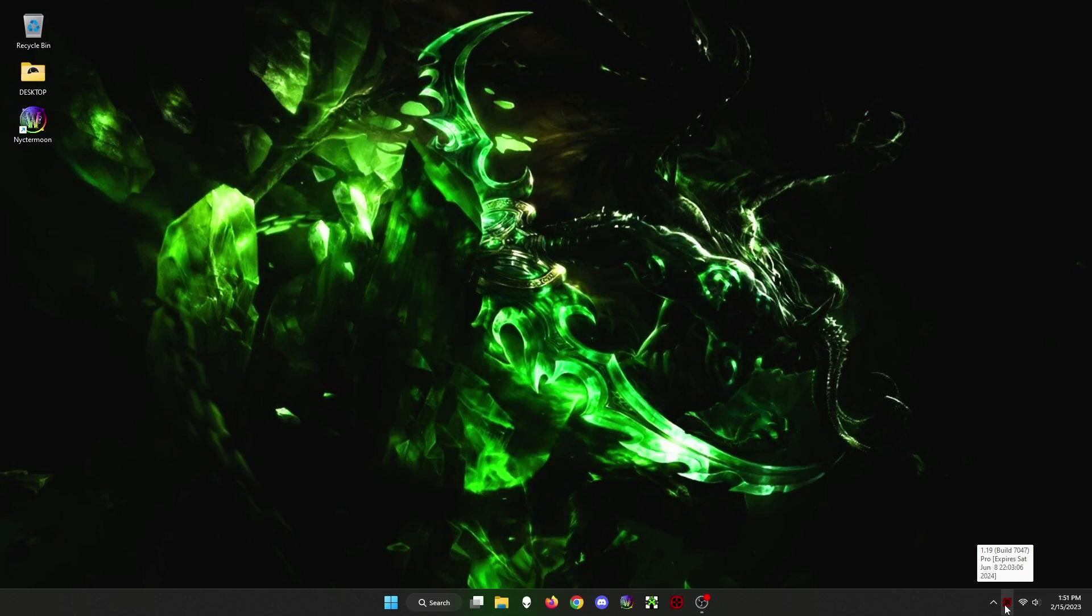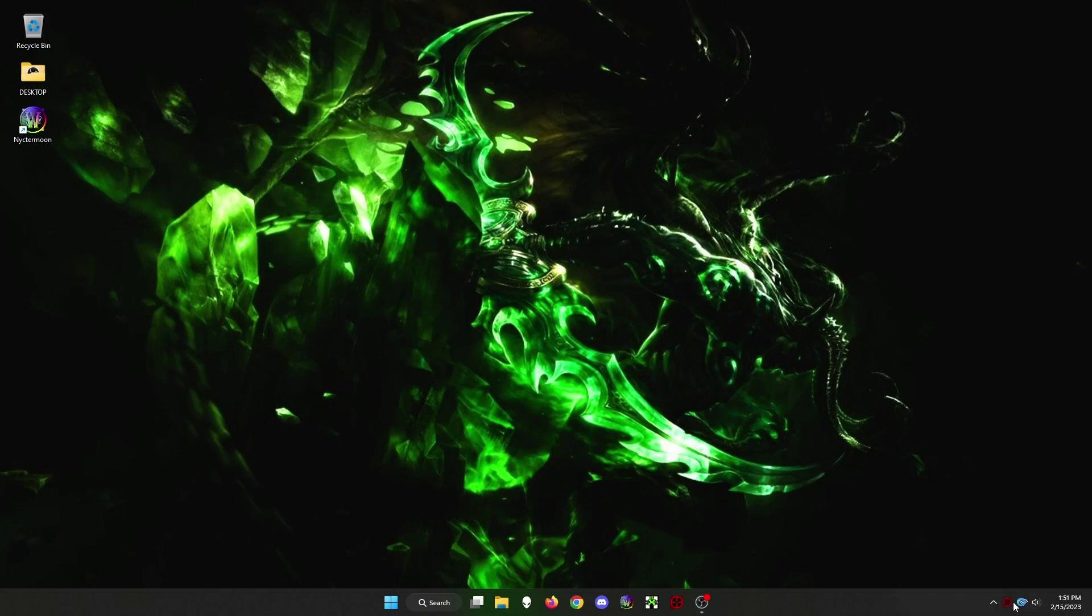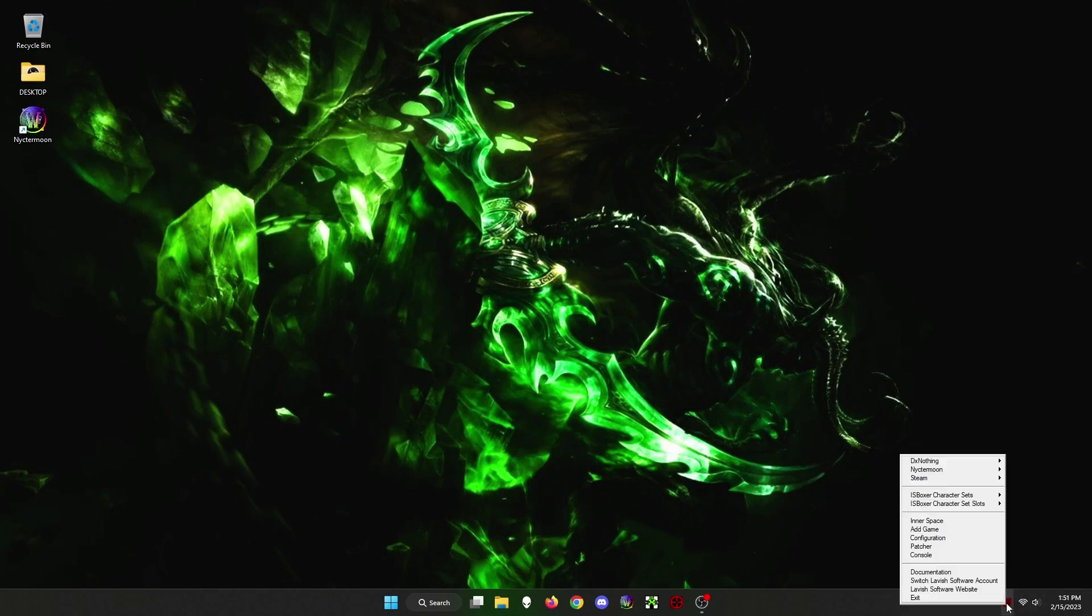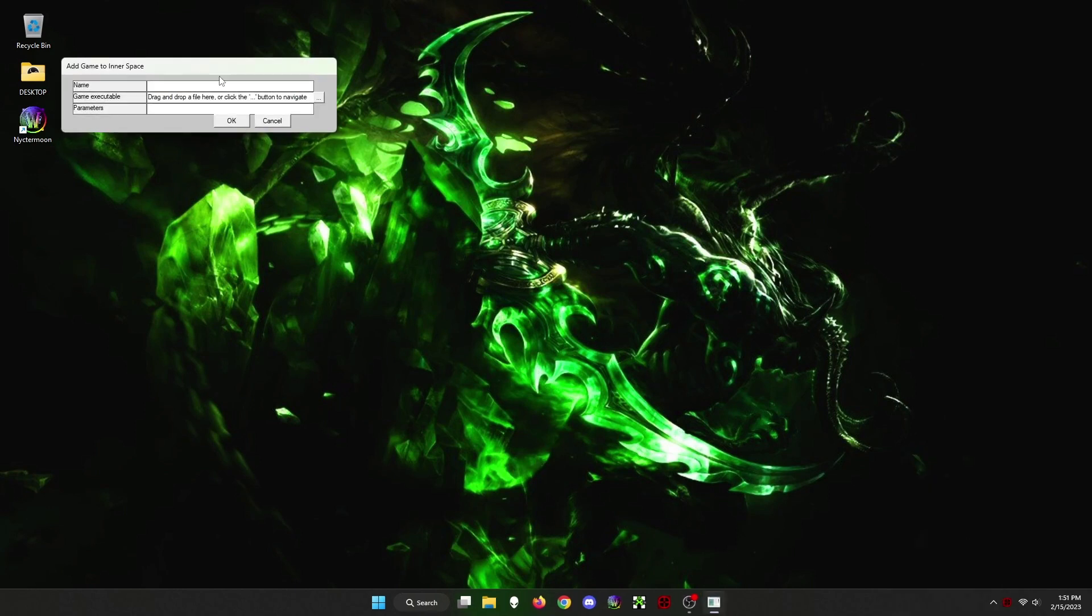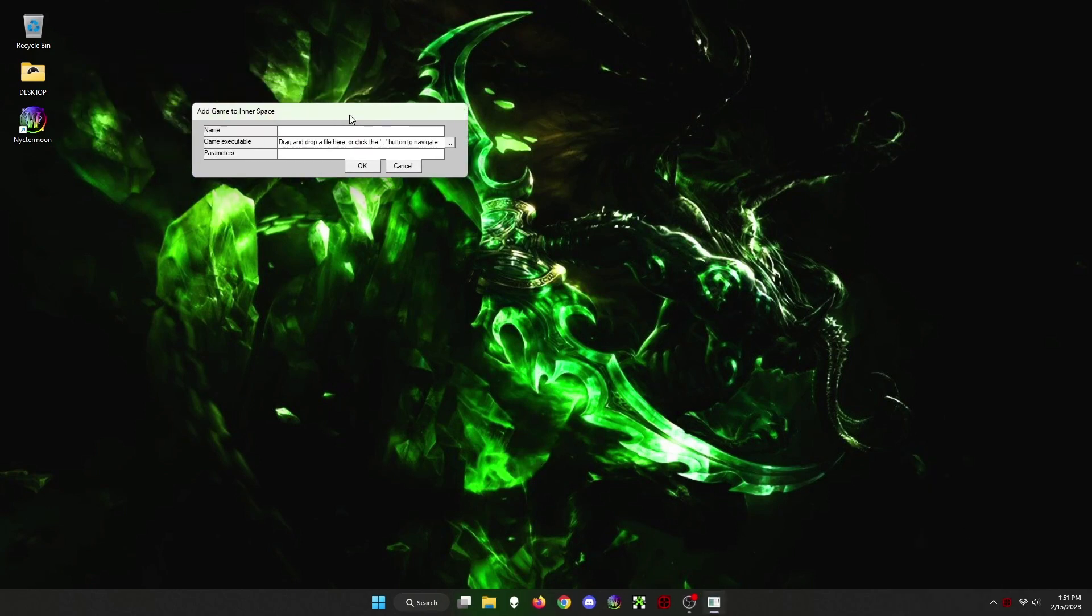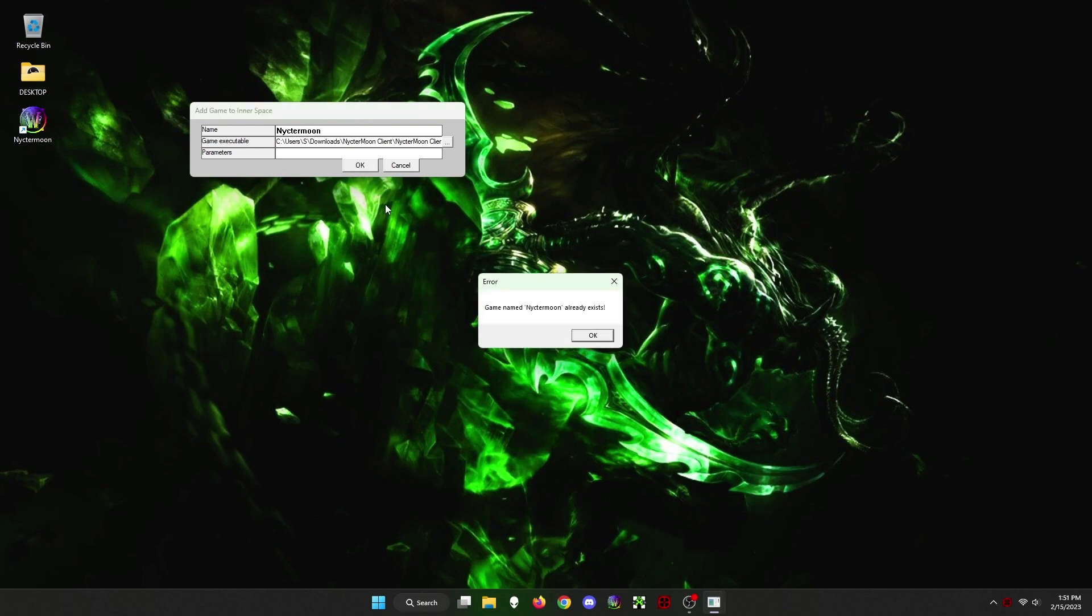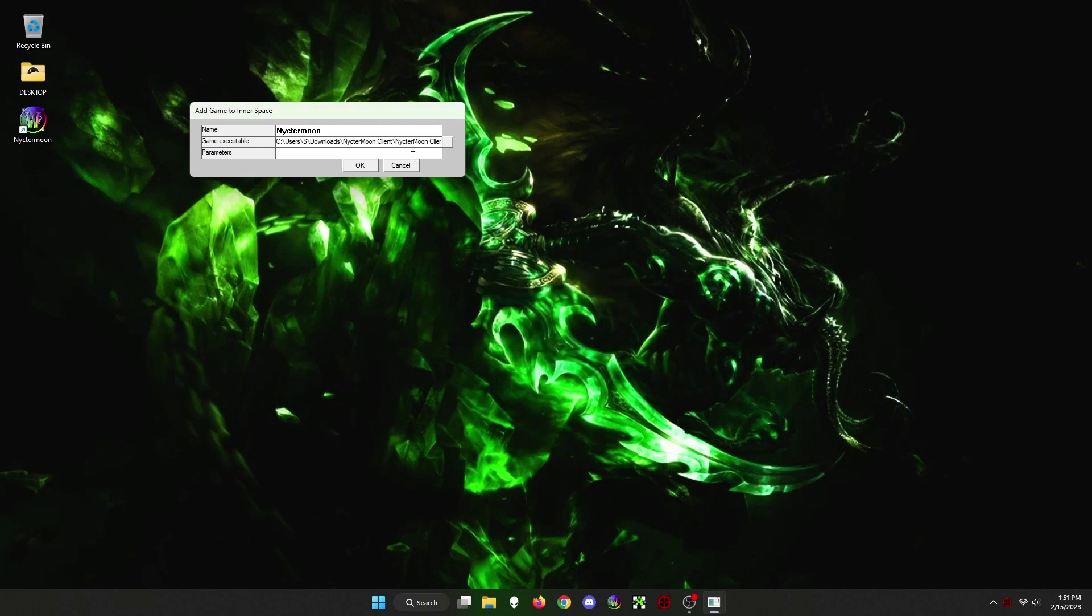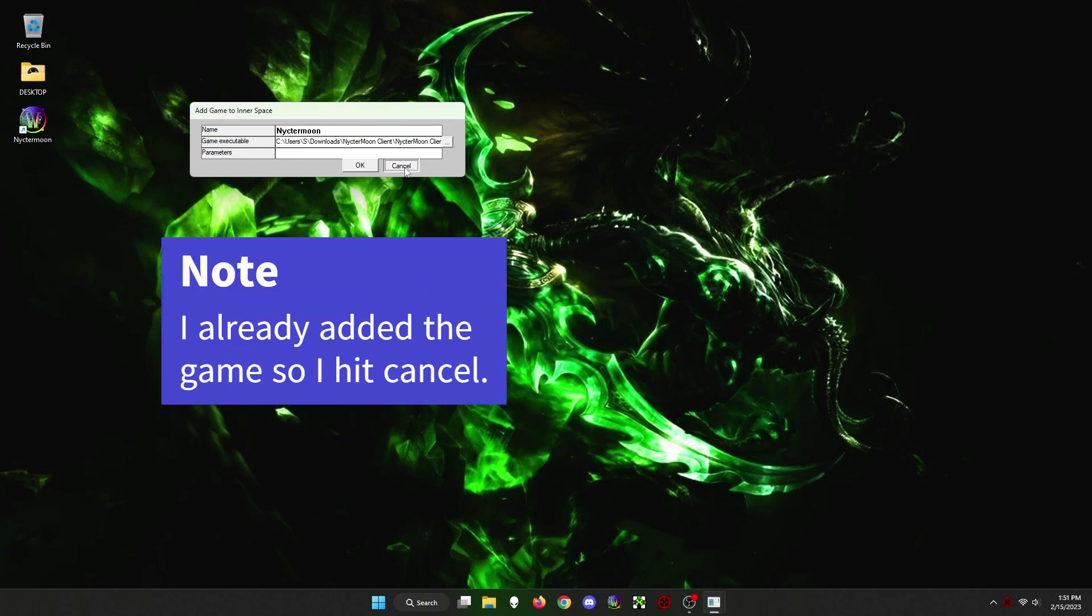Then right-click Innerspace at the bottom right-hand corner of your desktop and left-click on Add Game. A small window will appear titled Add Game to Innerspace. Simply drag and drop either the shortcut for the client or the client.exe file into the window. It will auto-populate the name and game executable. You can leave the parameters part blank. Click OK.